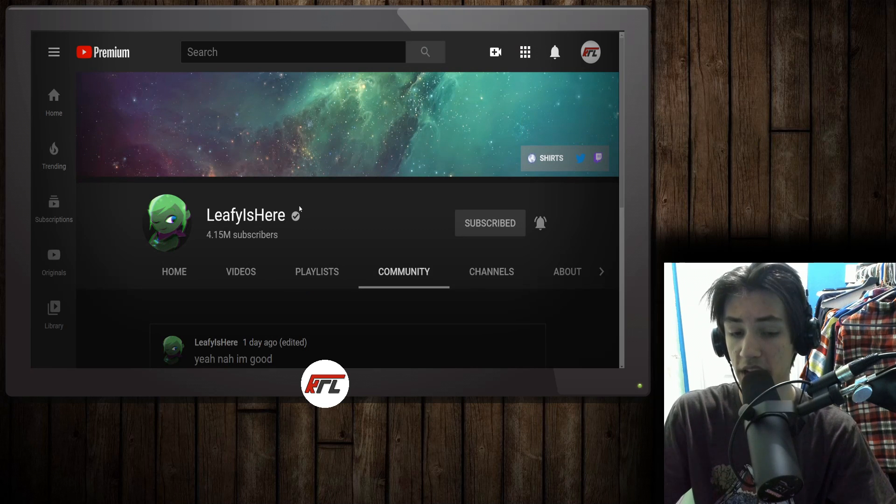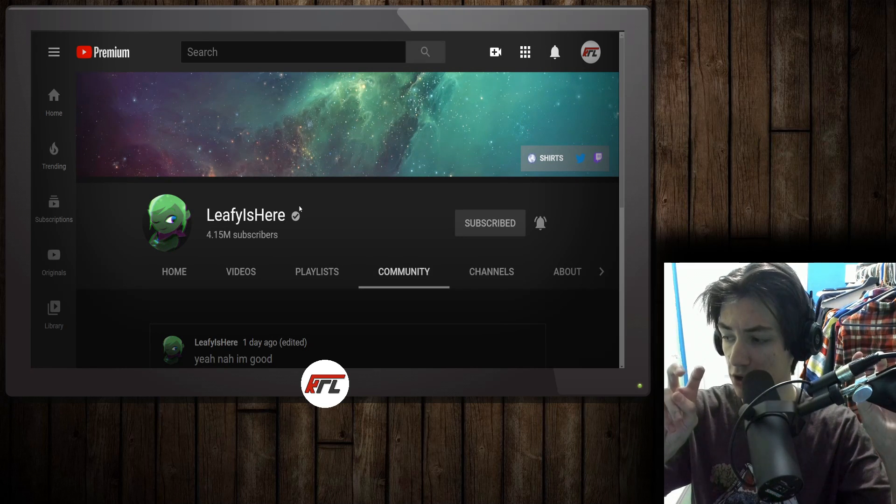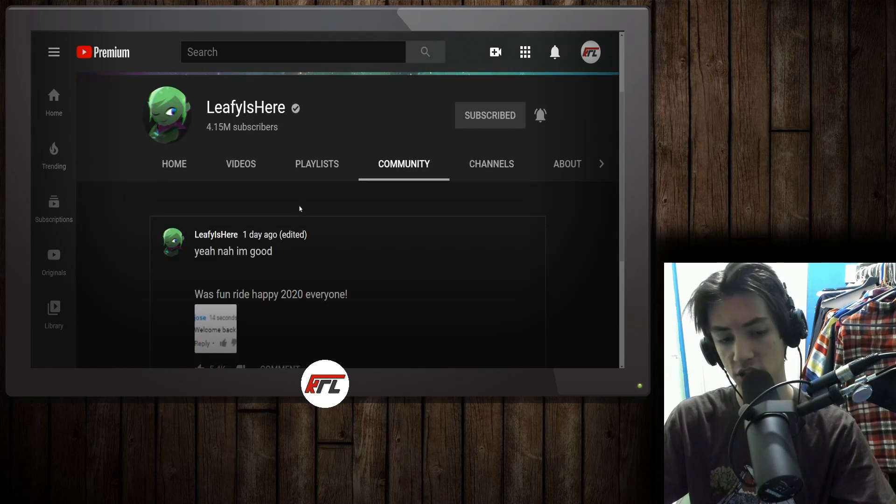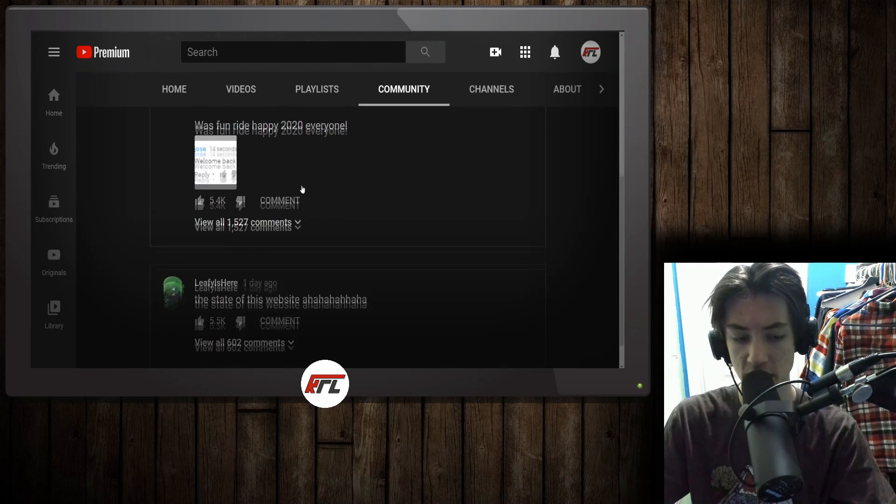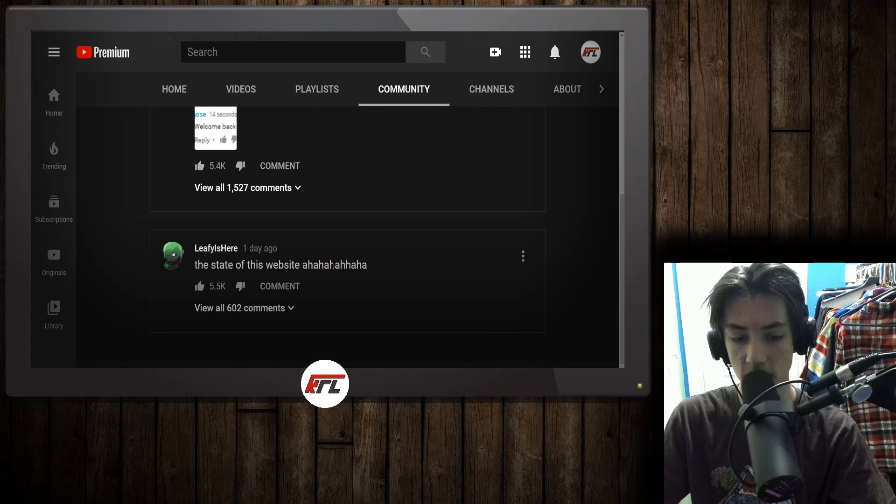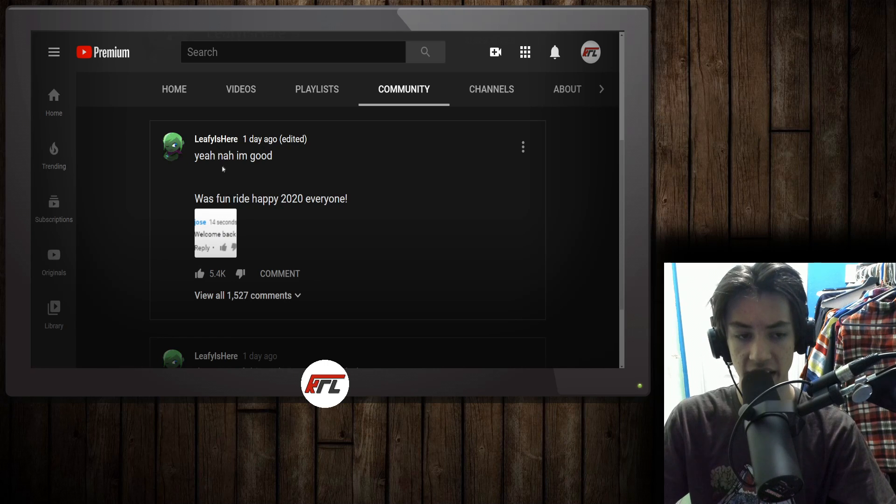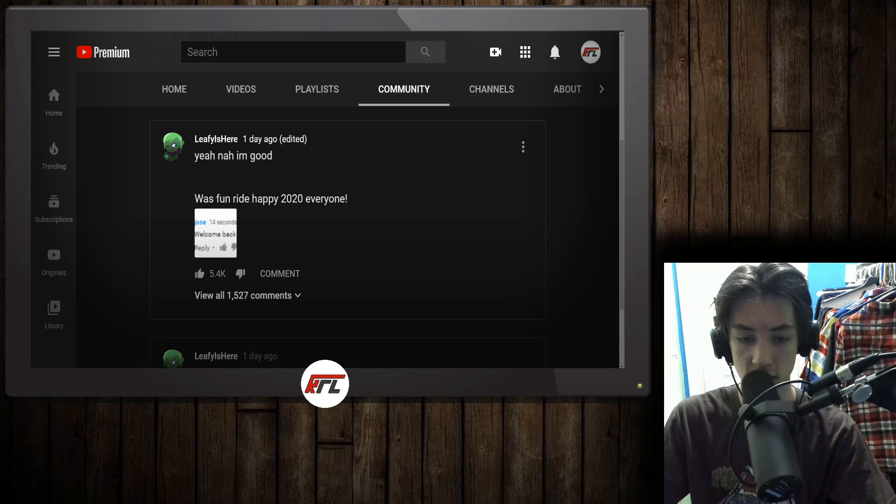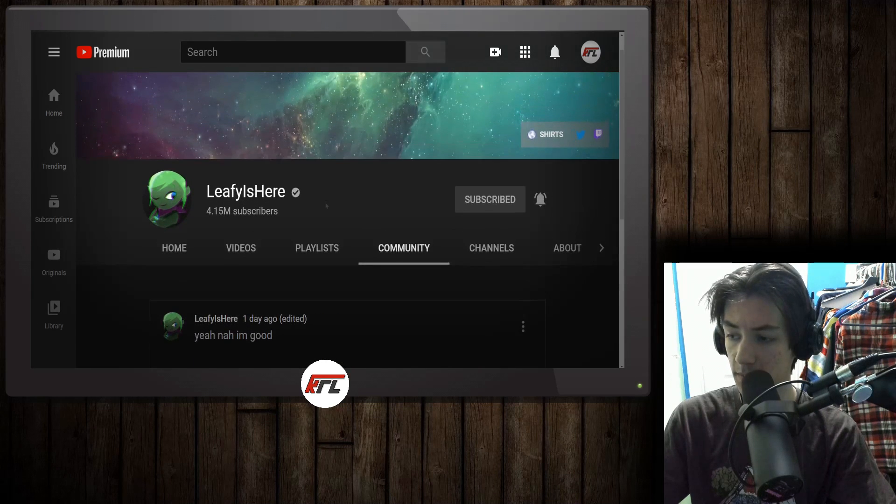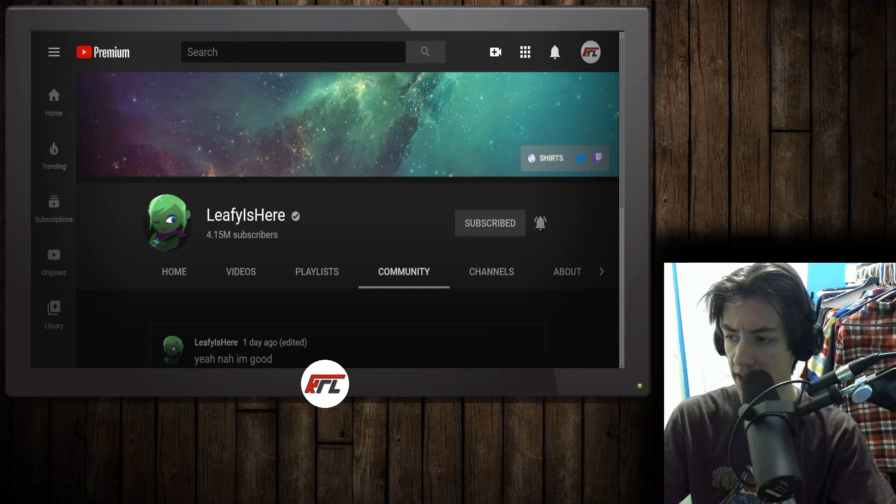It wasn't just the donation that was his return to YouTube, he also took to his community tab, writing the state of this website, and then somebody said, welcome back, and he wrote, yeah, nah, I'm good, was a fun ride, happy 2020, everyone. Kind of confirming that when it comes to making videos and content again, he's pretty much done.